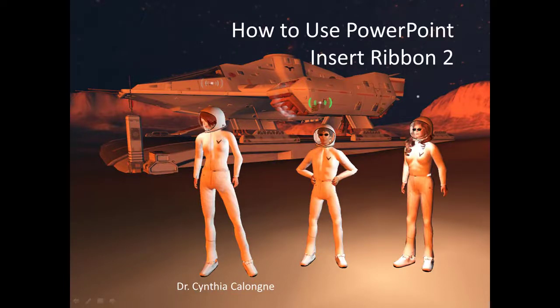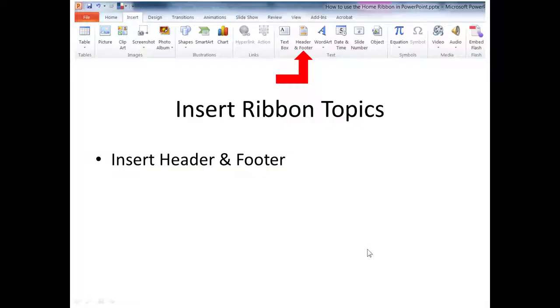Hello everyone, this is Dr. C and this is How to Use PowerPoint Insert Ribbon Part 2. The Insert Ribbon has a lot of different kinds of content you can add to PowerPoint.